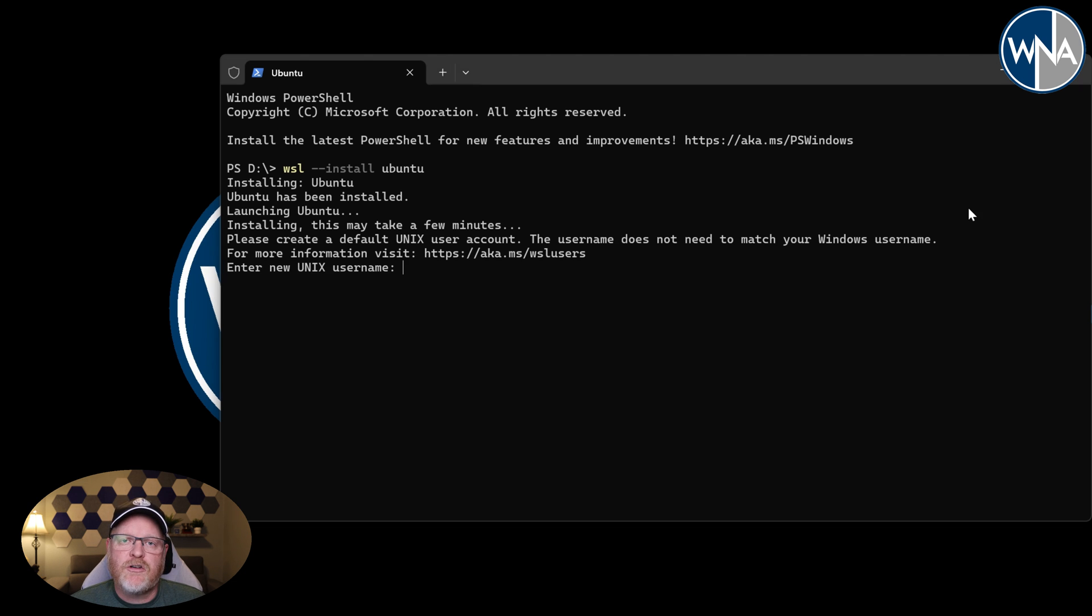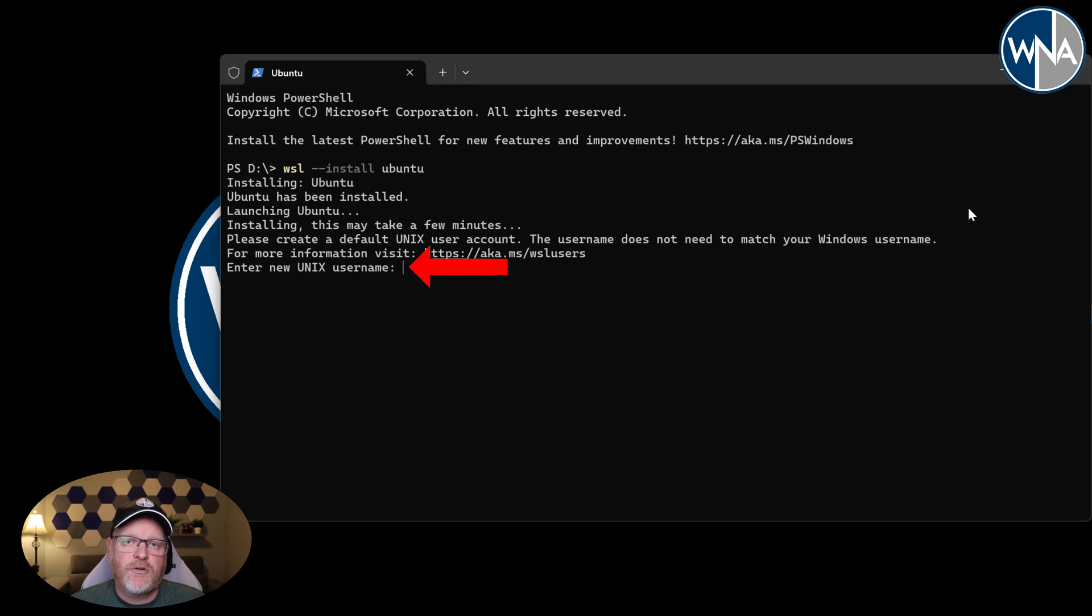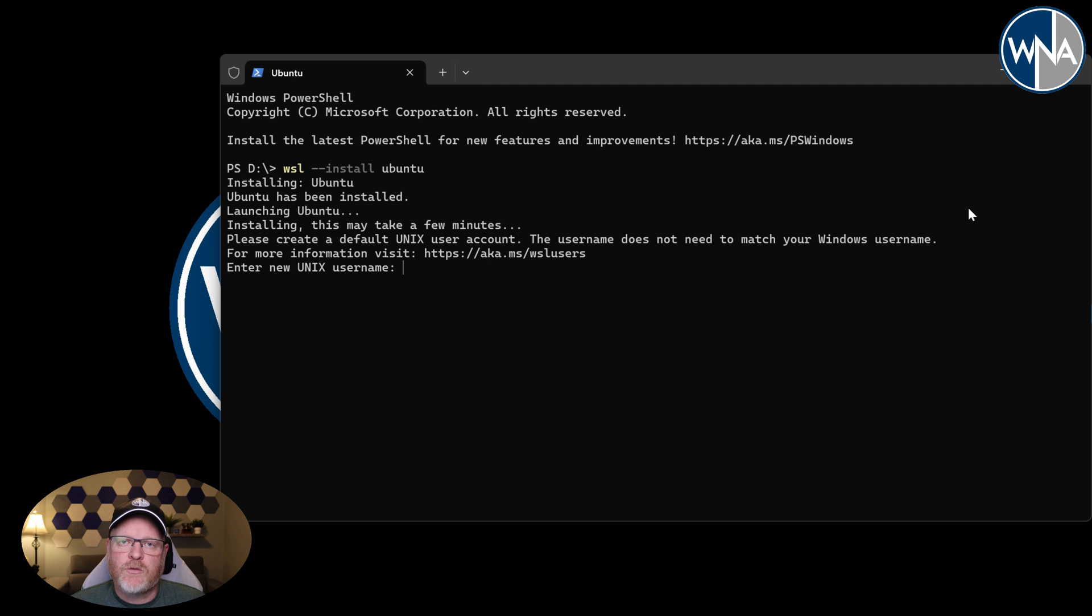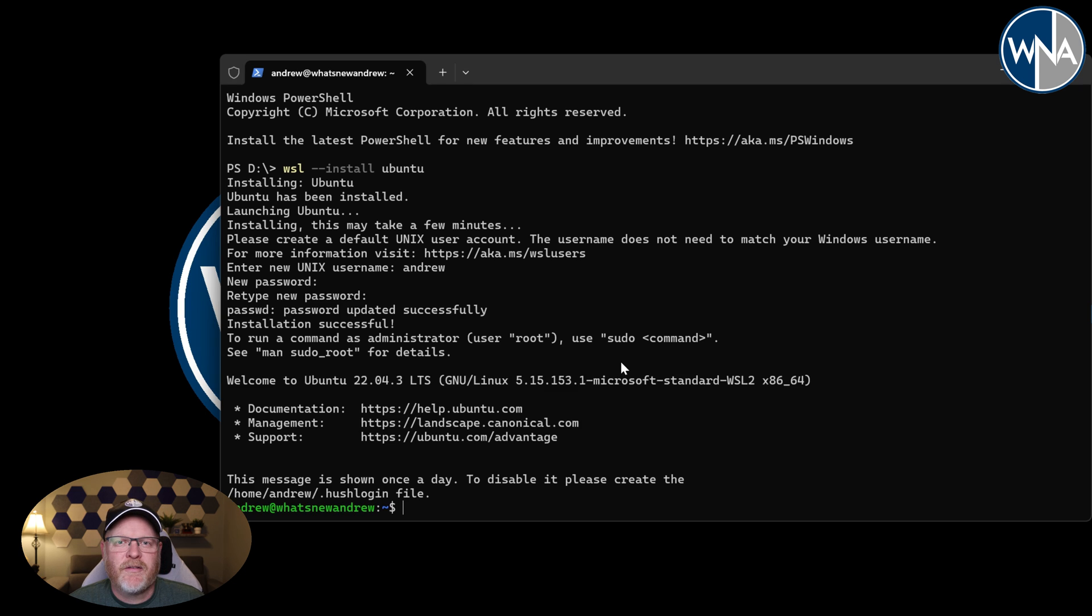So go ahead and do that, reboot the Windows machine, and when you come back into it the terminal should come back up and give you a prompt like this asking for you to set up a sudo username. That's basically the administrator in Unix, you can look at it that way. So we're going to set up that username, put a password in there for it as well, and then once you're done with that we'll go ahead and meet you inside Linux. So fill that out and we'll meet you in there in just a second.